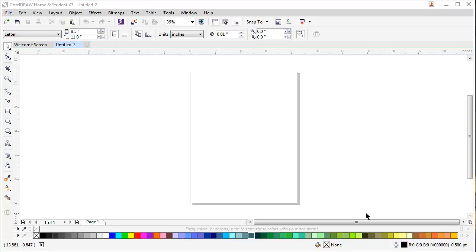Hello everyone, welcome to CorelDRAW. Today we are going to learn a little bit about transparency. Transparency in CorelDRAW is very unique, so we are going right ahead to learn about it.